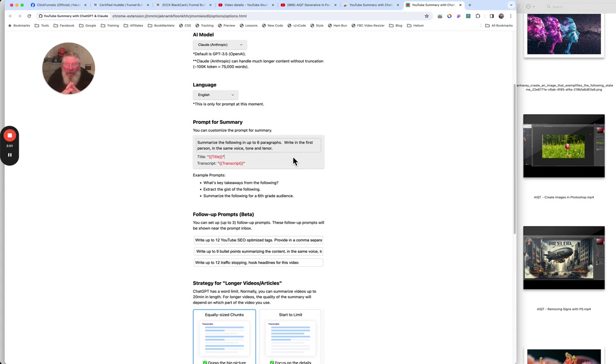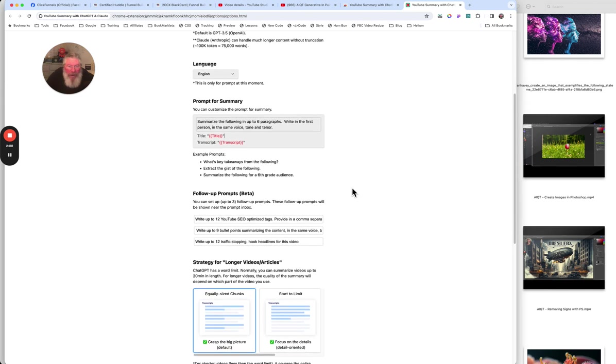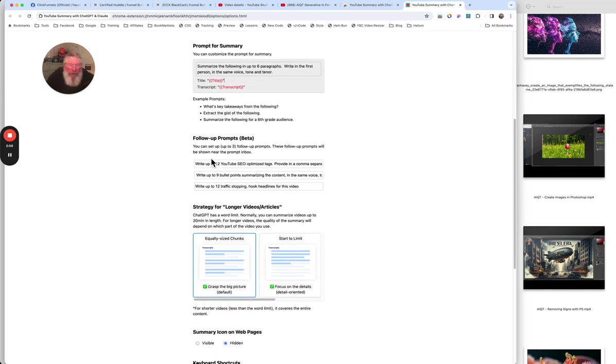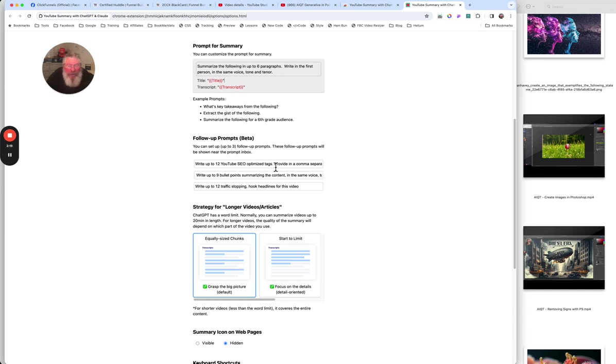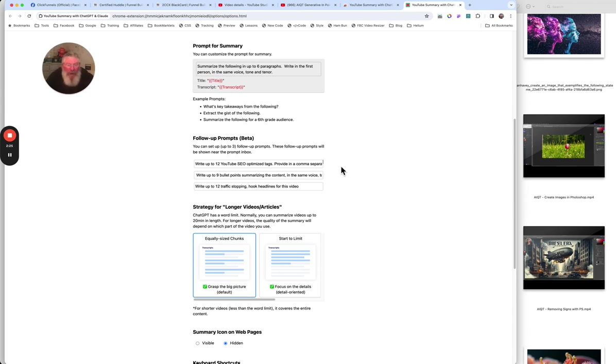And it seems to do a pretty good job of that. Now, anything here, of course, you want to proofread it. You want to check it out before you actually put it onto your live page and publish your video. And then we got down here, we have up to three follow-up prompts that you can put in here. So I said, write up to 12 YouTube SEO optimized tags. So we're looking for some tags here. Provide in a comma separated format.